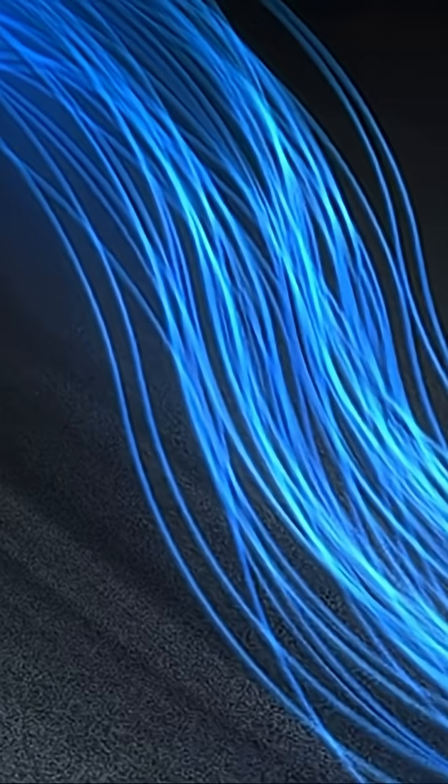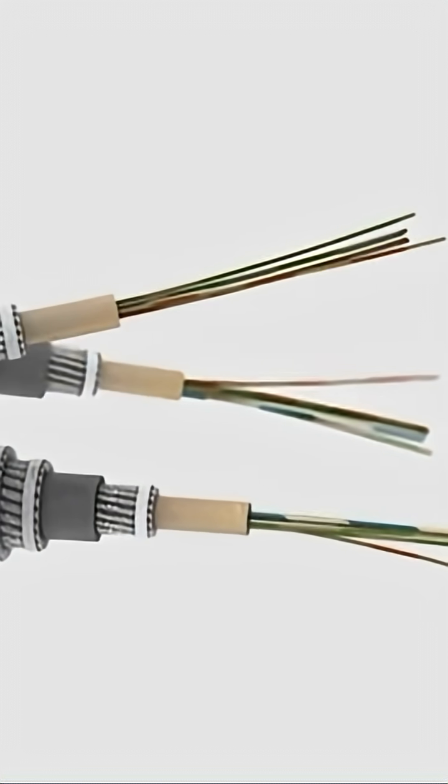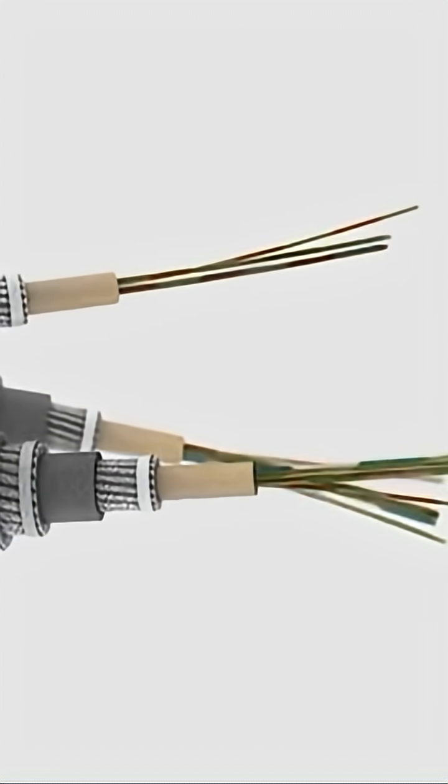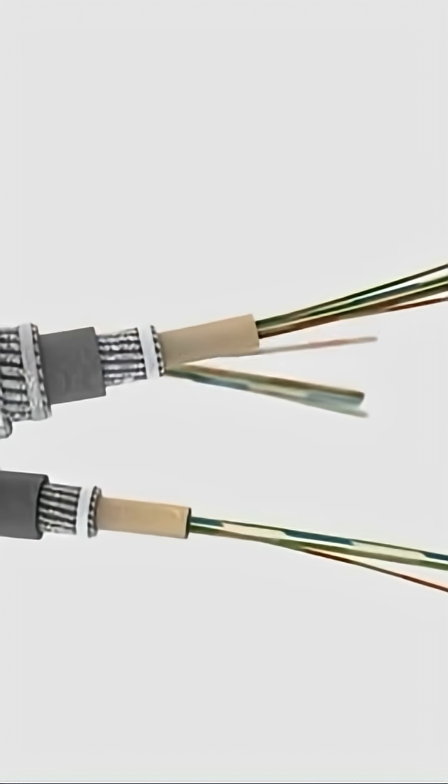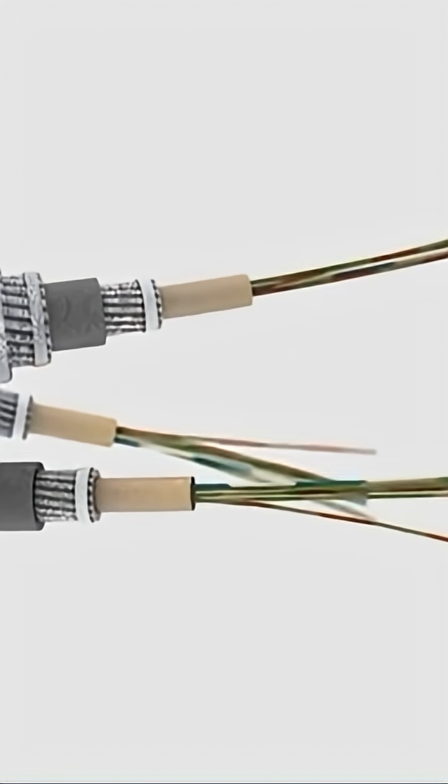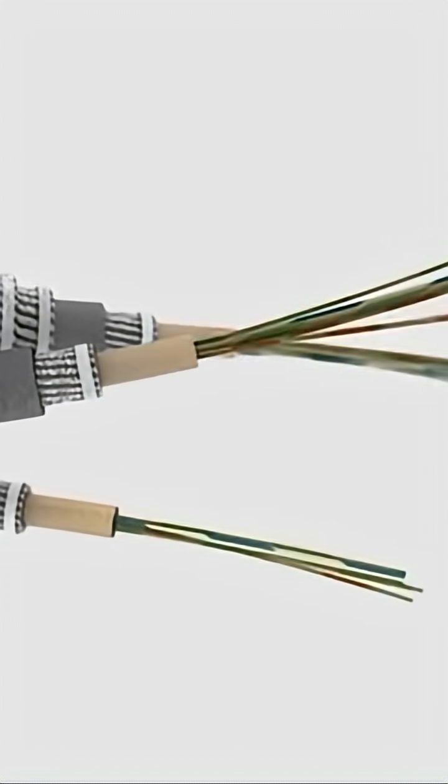Every tap to check your balance, send a Venmo, buy a coffee with your phone. It rides a beam of light through fiber optic cables stretched across the seafloor.